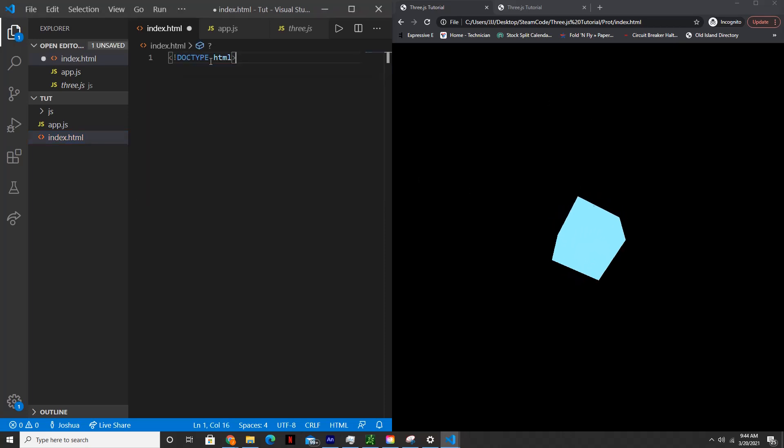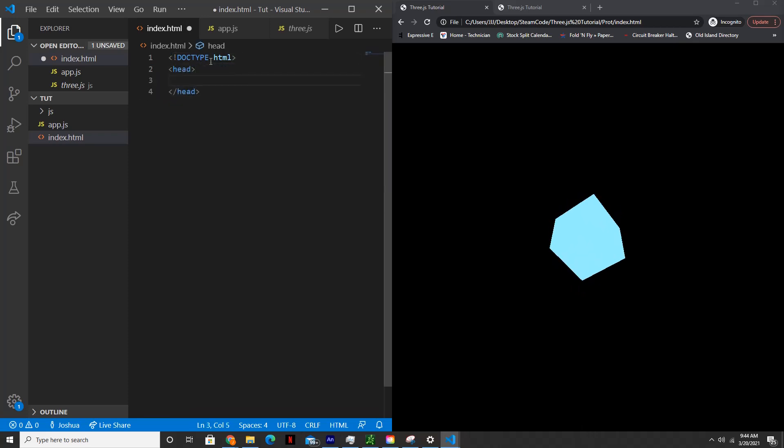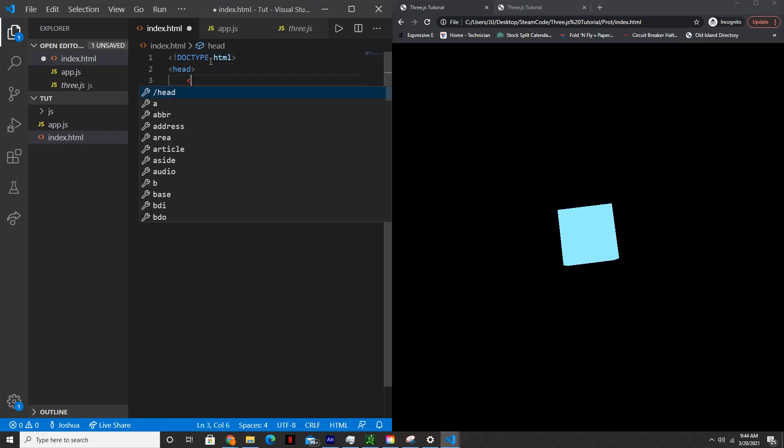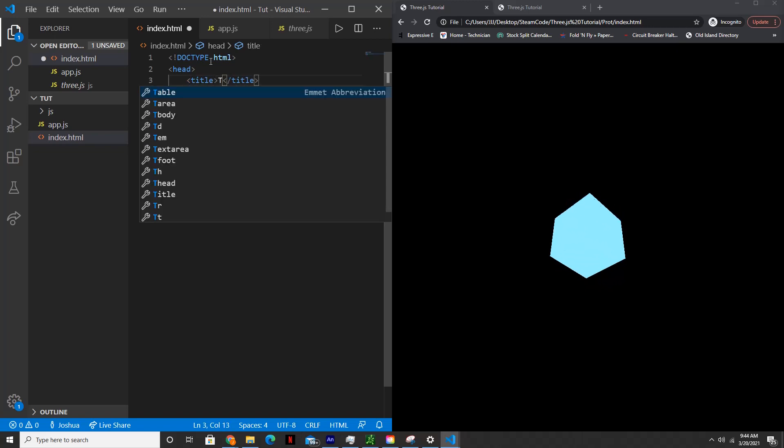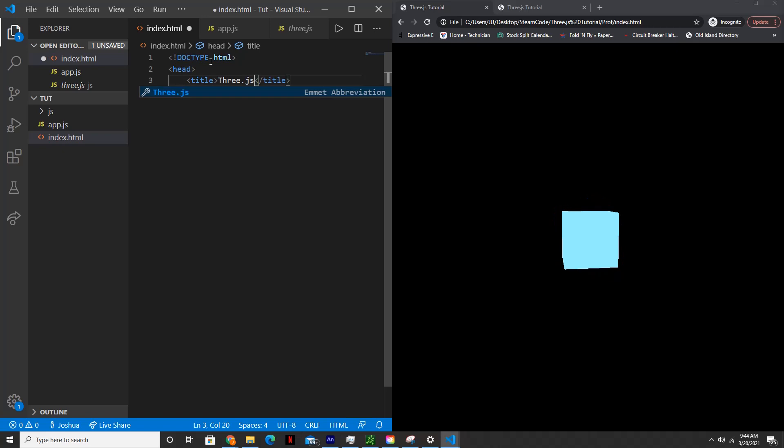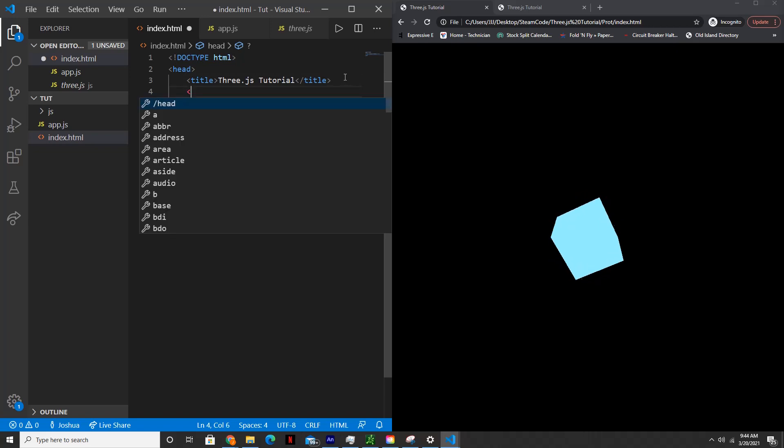And we're going to start within index.html. So first, we're going to start with doctype HTML as usual. And then within the head, we'll have the title. You can call this whatever you want. I'll just call this Three.js tutorial.